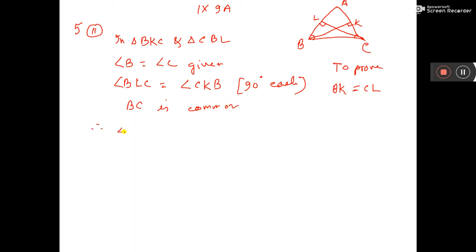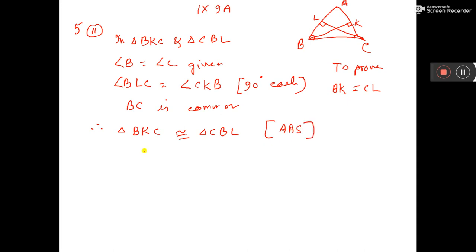Therefore triangle BKC is congruent to triangle CBL by angle-angle-side. Therefore BK is equal to CL.